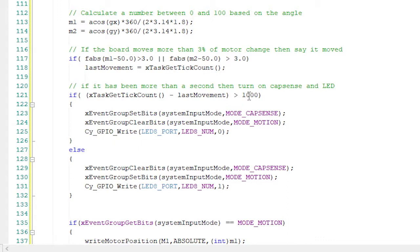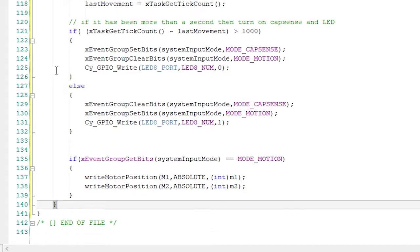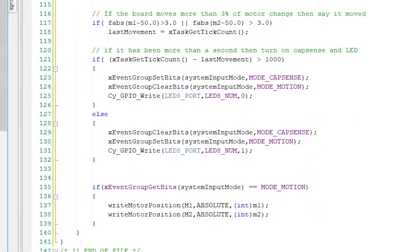Finally, if it has been more than one millisecond since the last movement, I'll set the system mode to cap sense and turn on LED 8. Otherwise, I'll set the mode to motion and turn off LED 8. If we're in motion mode, then we'll send the motion information. That's it.